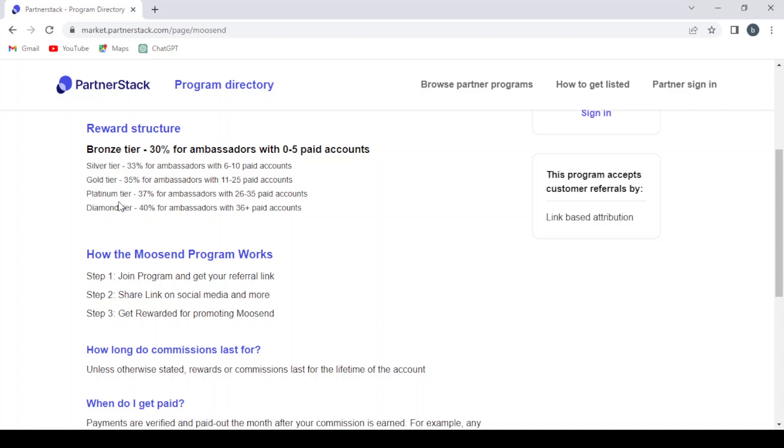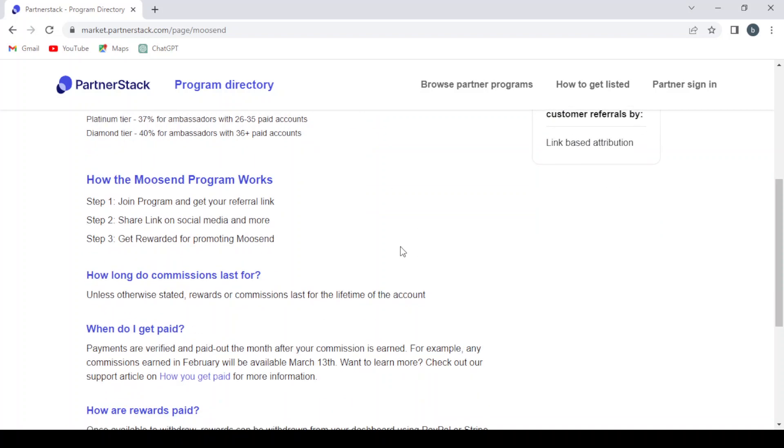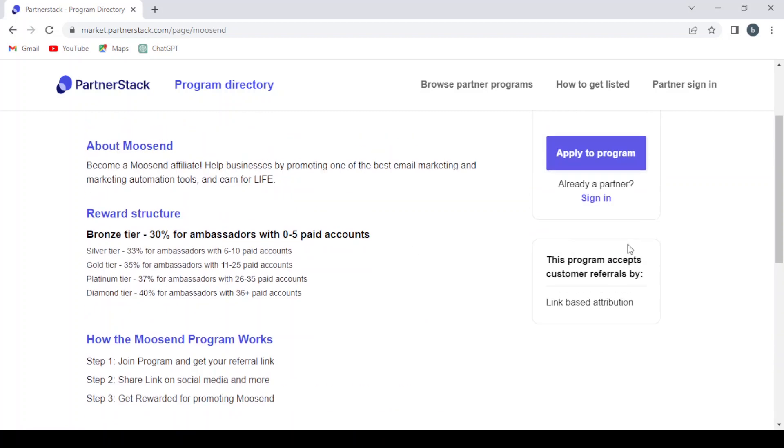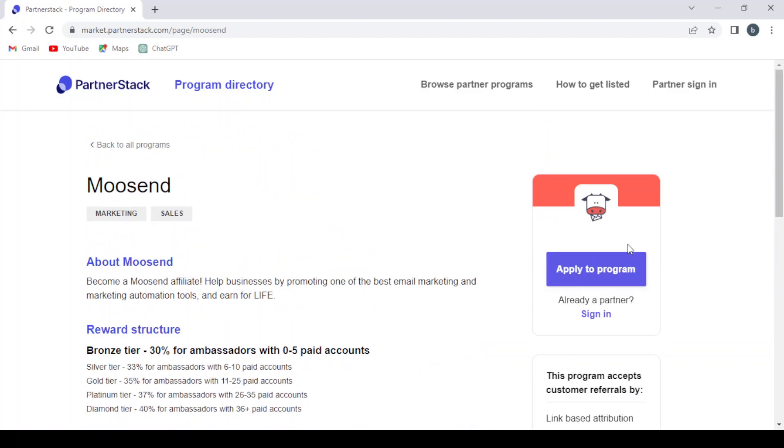We have how the Mosend program works. So the first step: you join the program and get your referral link. The second step: you share the link on social media and more. Then the third step is you get rewarded for promoting Mosend. So let's apply for the program. We hit Apply.